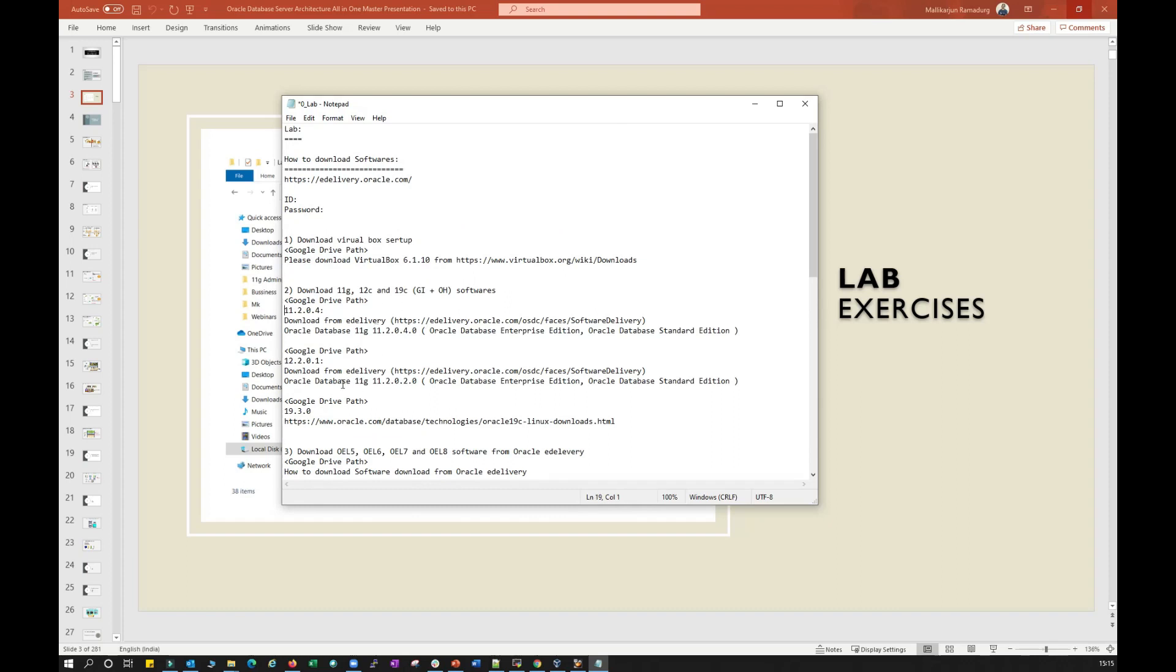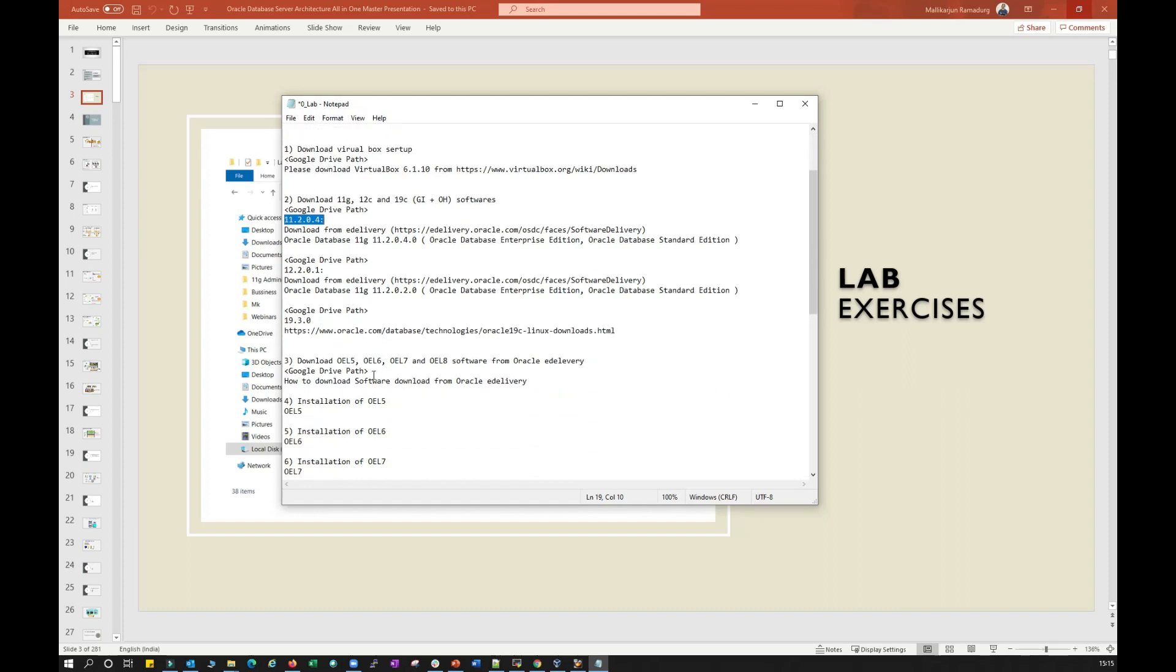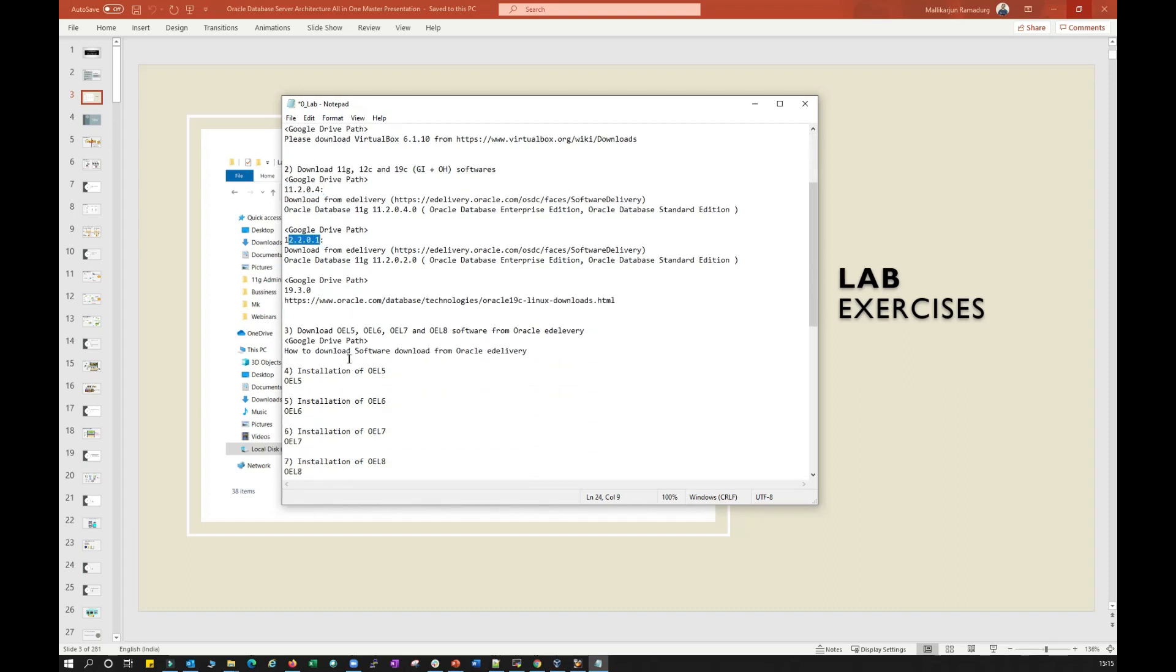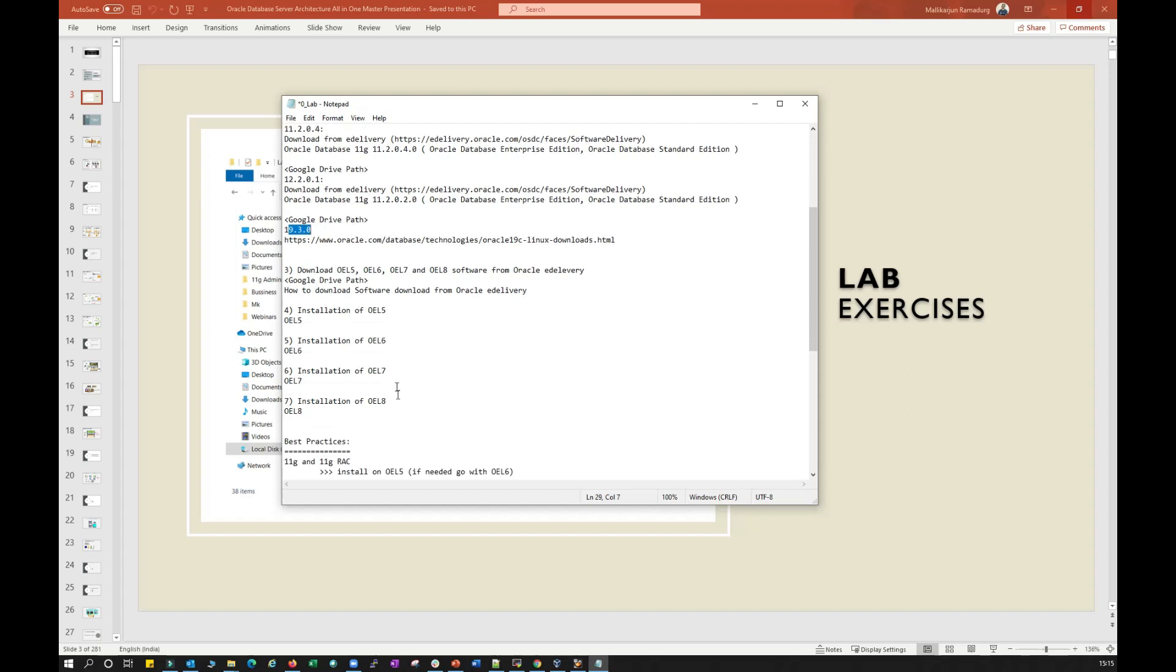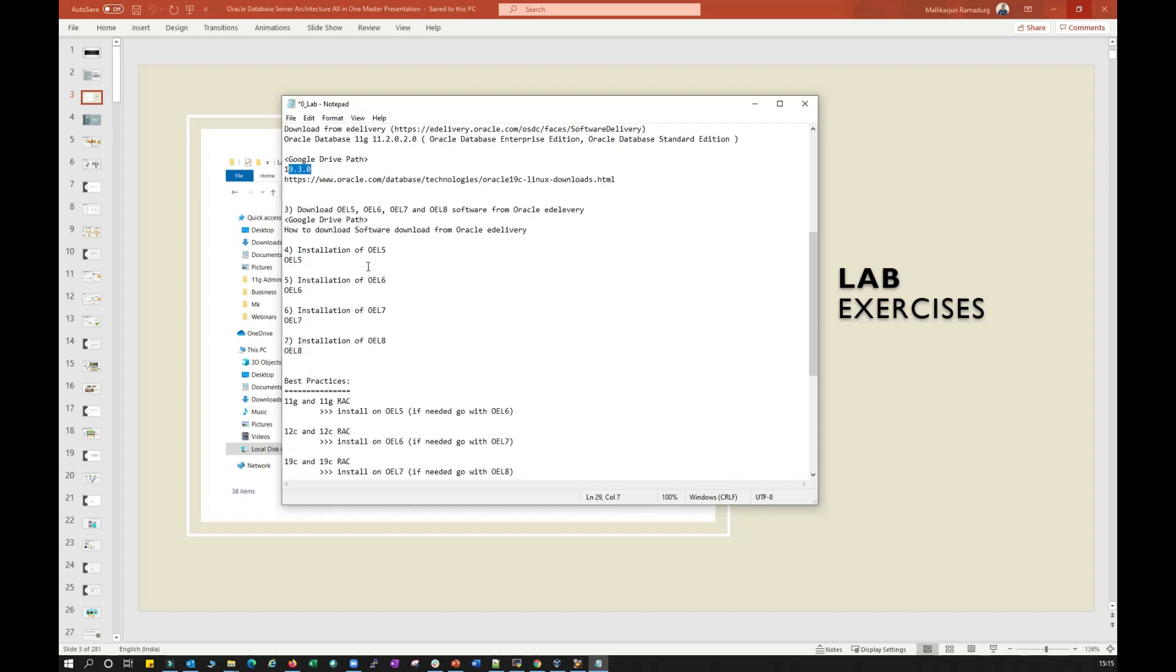If you want to practice 11g, you can search for Oracle Database and search for 11g. And if you want to go with Oracle 12c, go for 12c, and 18c, 19c, whatever software you want you can download.